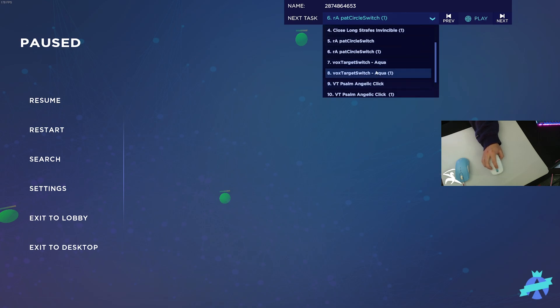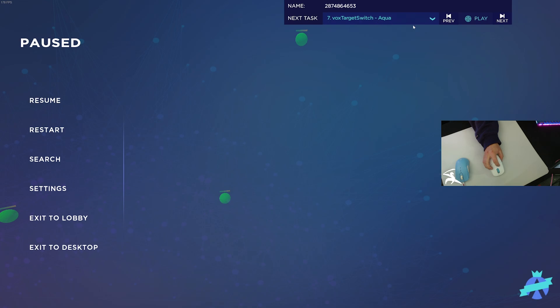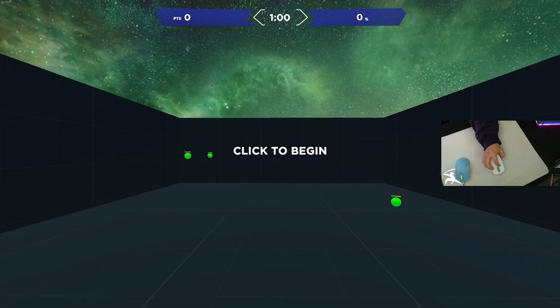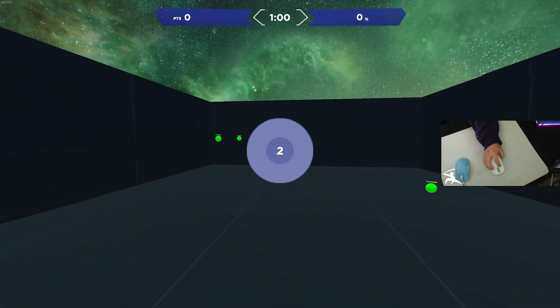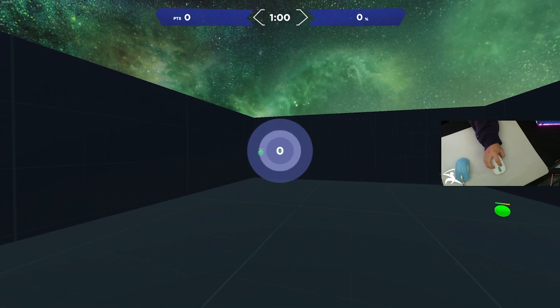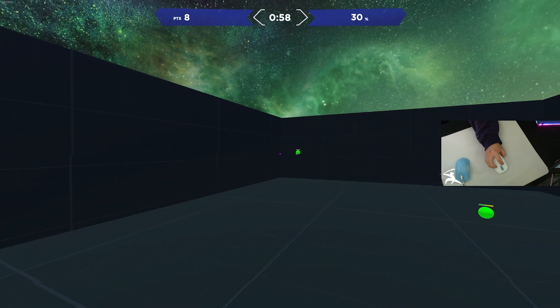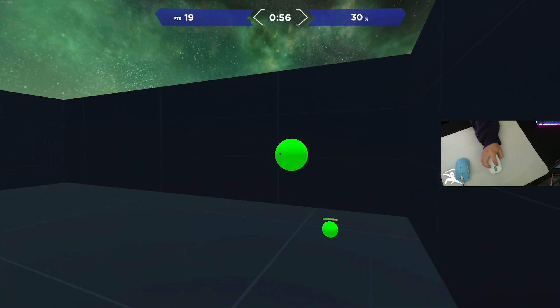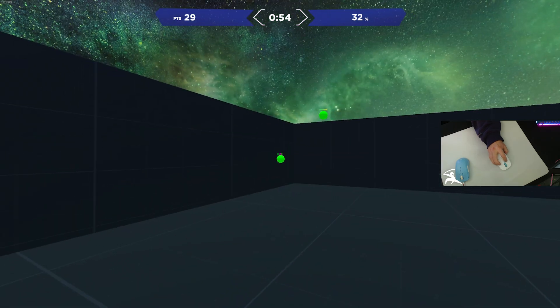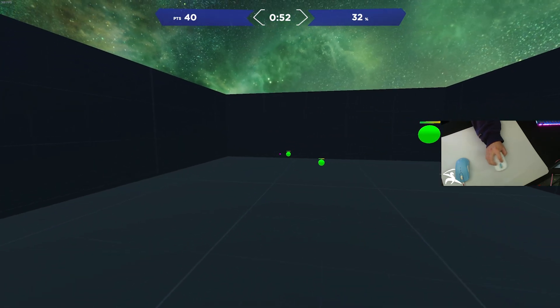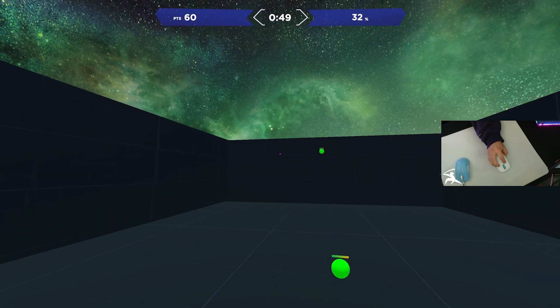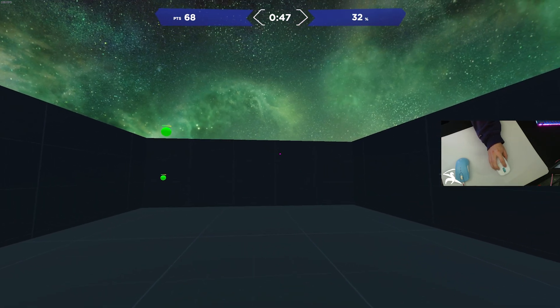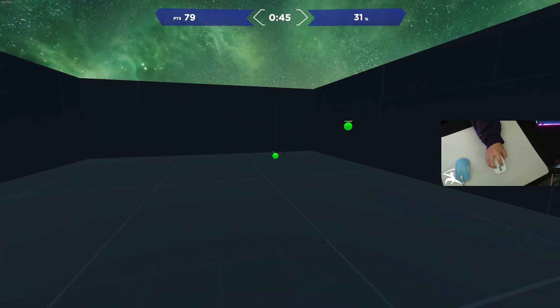Next up, we have the second target switching scenario for the playlist, Vox Target Switch by Aqua. This is very similar to the previous one. You get a box with four targets in it. These ones move a little bit slower and take a little bit less time to kill, but I think this is good variety in addition to the first target switching one.